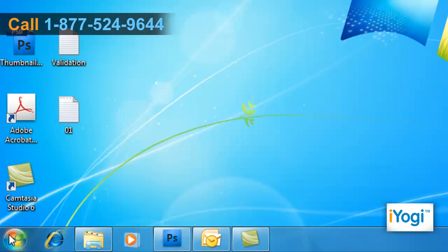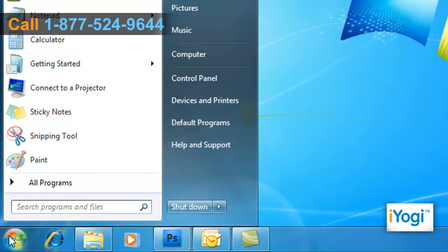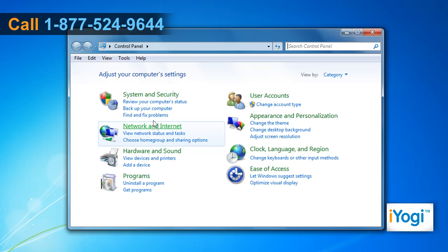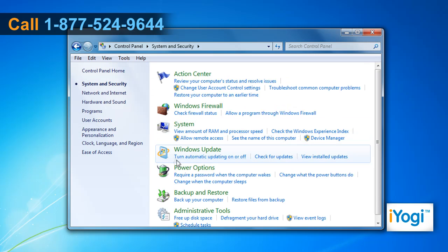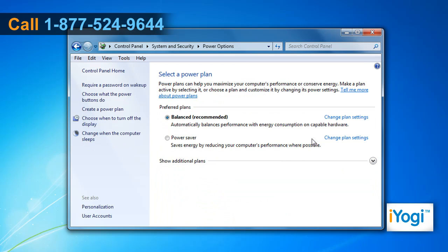Click on Start and select Control Panel. Click on System and Security and select Power Options. Under Preferred Plans, click on Change Plan Settings.